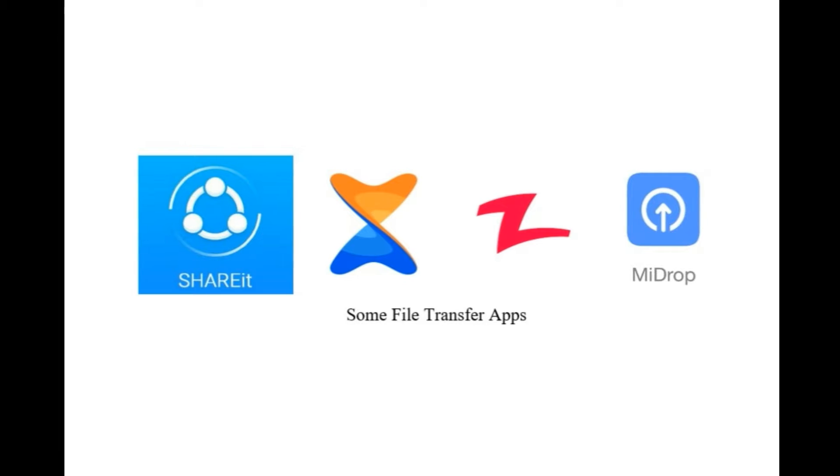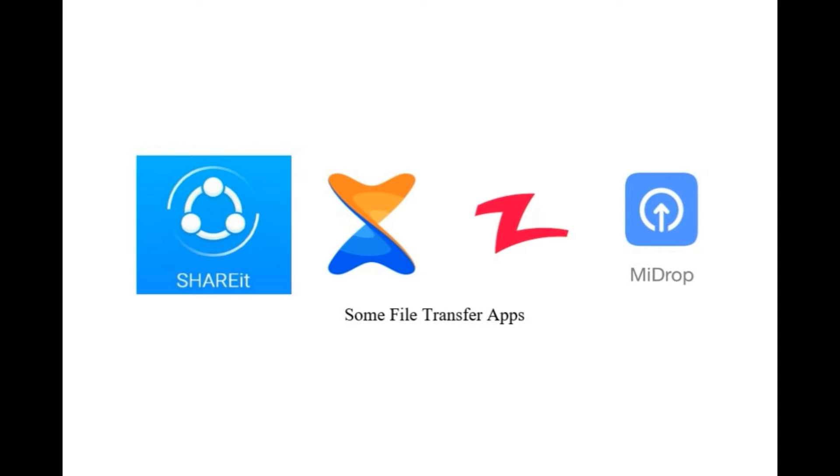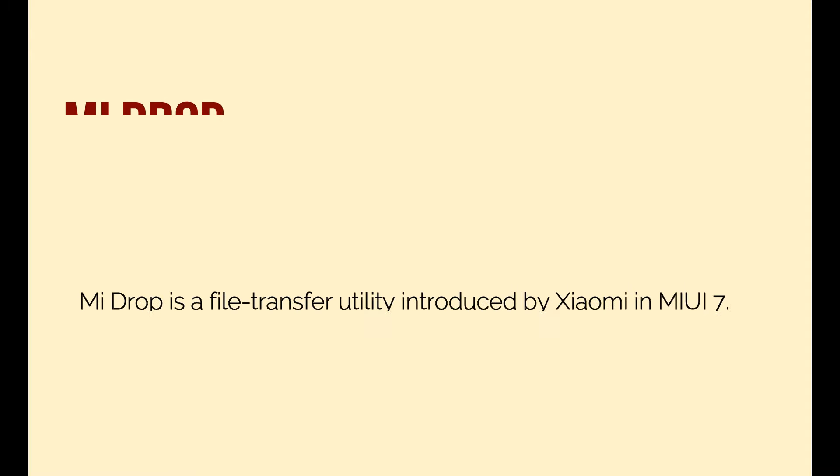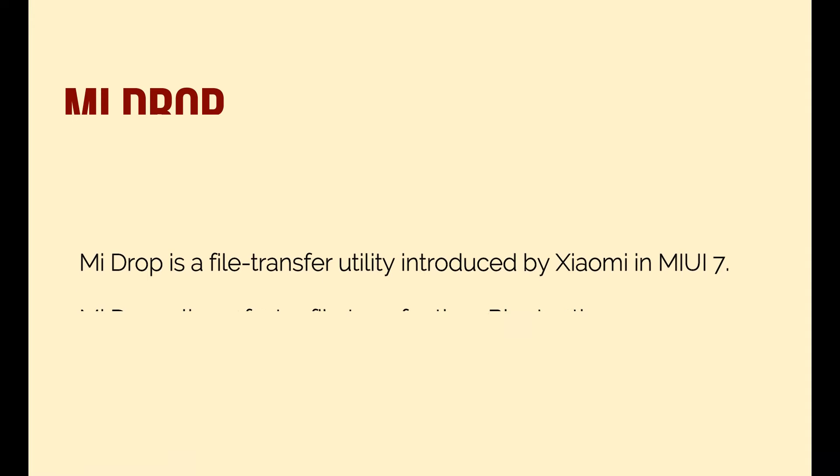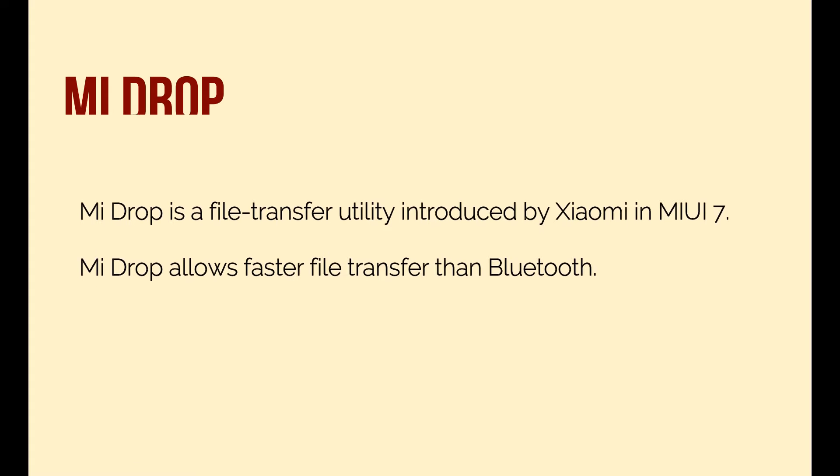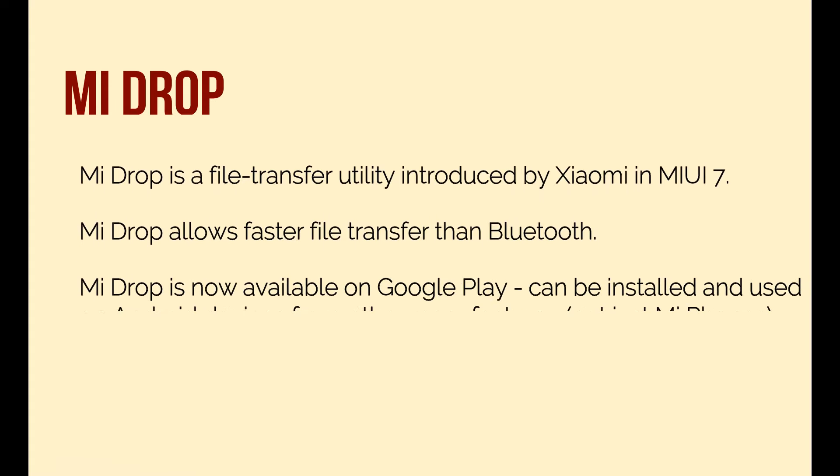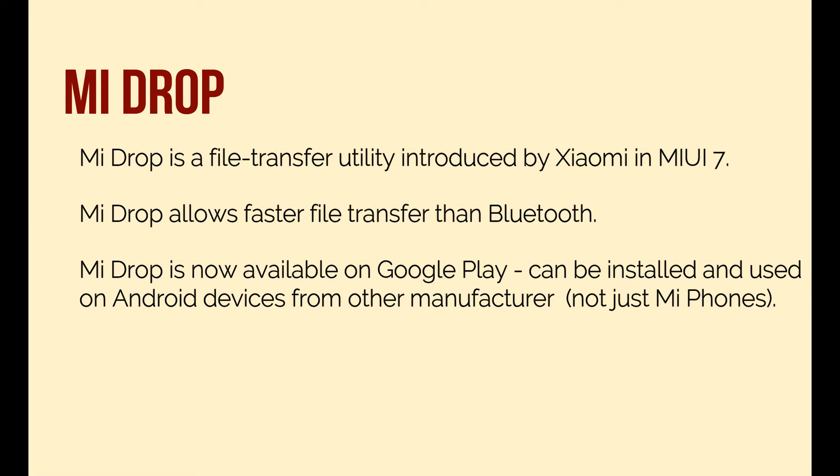Mi Drop is one such application. Mi Drop is actually an app by Xiaomi for Xiaomi devices, but now the app is available on Google Play and can also be installed on any other Android devices from other manufacturers. So even if you are not using a Xiaomi phone, you can still download and use this app.